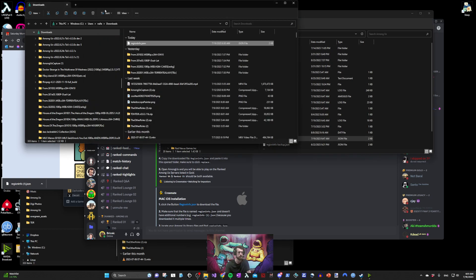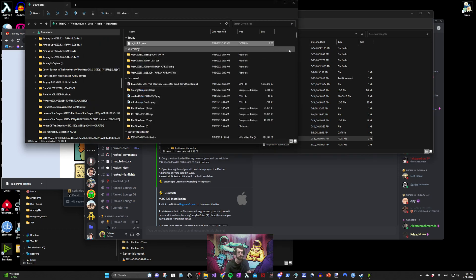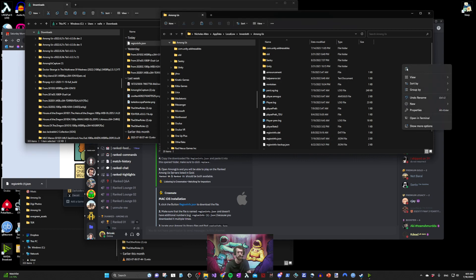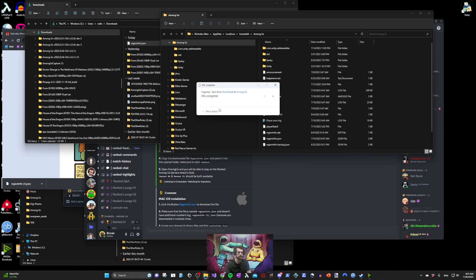You'll need to copy regioninfo.json and paste it in your Among Us directory and say replace.